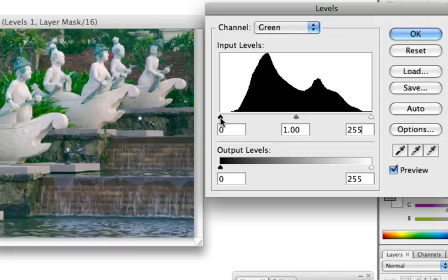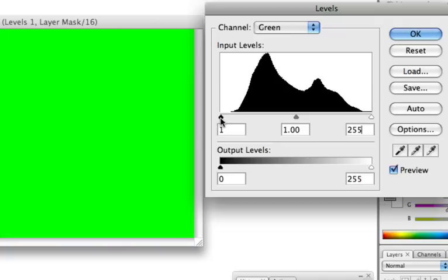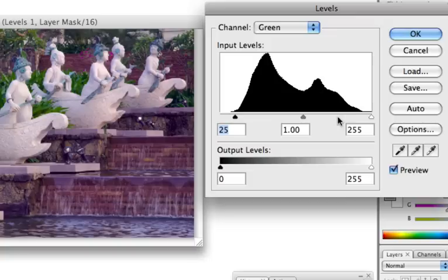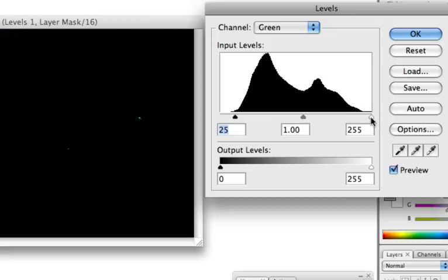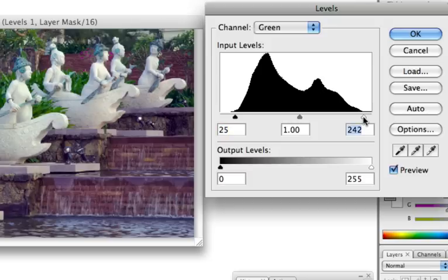So what I want to do is just to hold down the Alt key for Windows or Option key for Mac. And then now I can see some black dots here. I know I positioned the black triangle correctly and I do the same with the white triangle. Now I start seeing green dots. So then the green channel is corrected also.